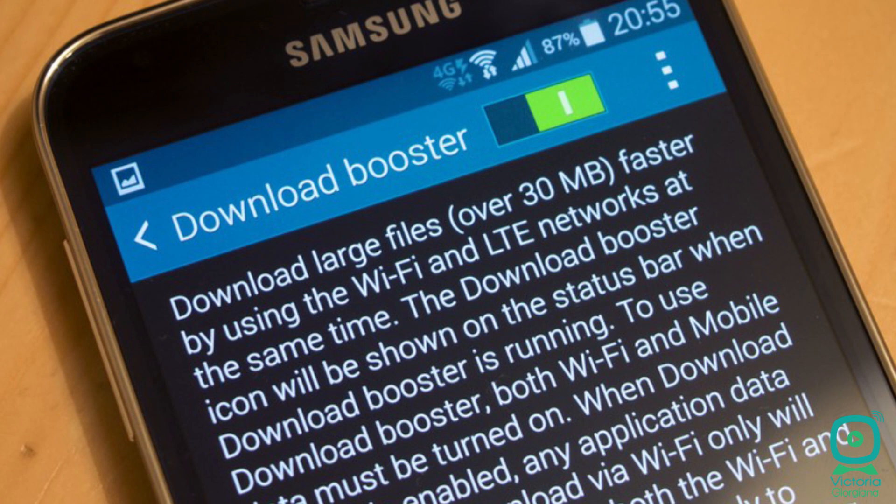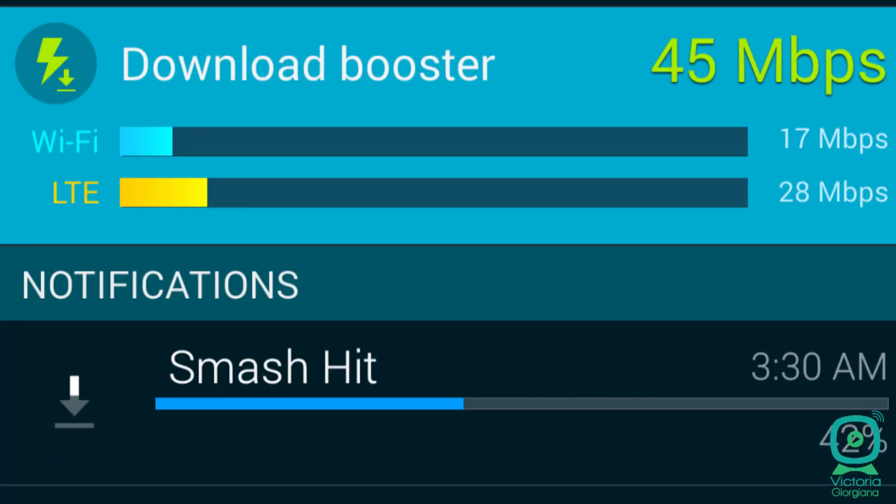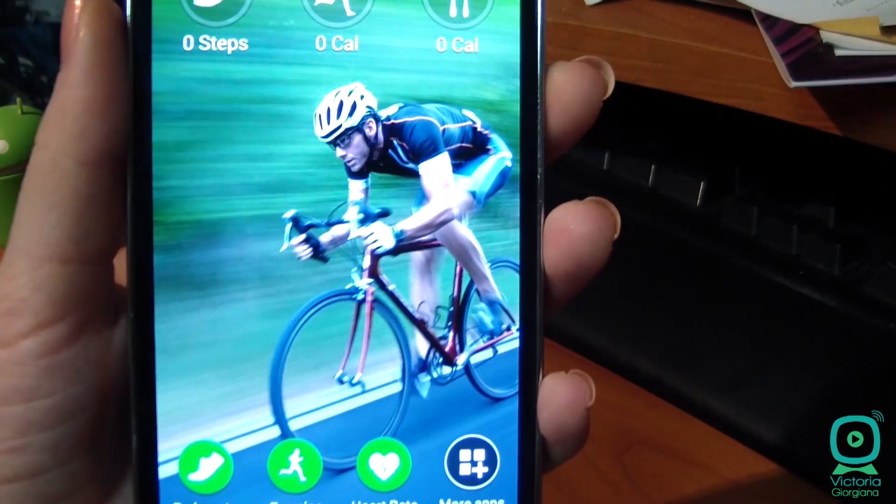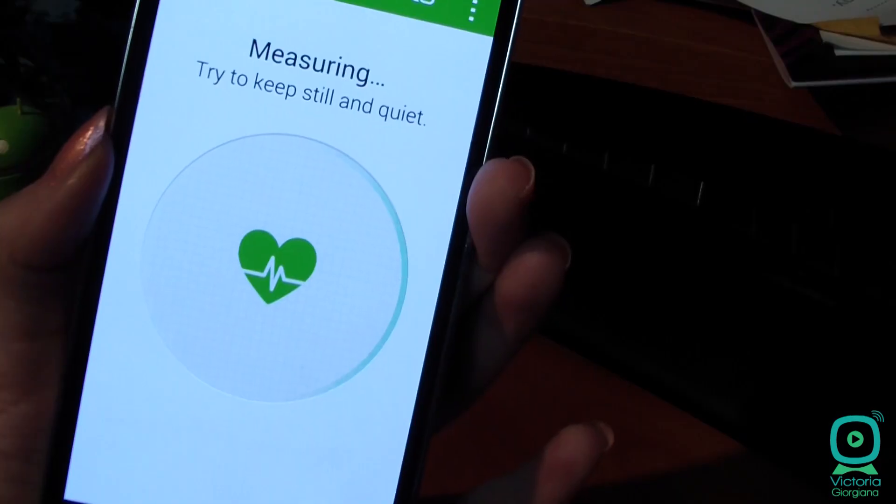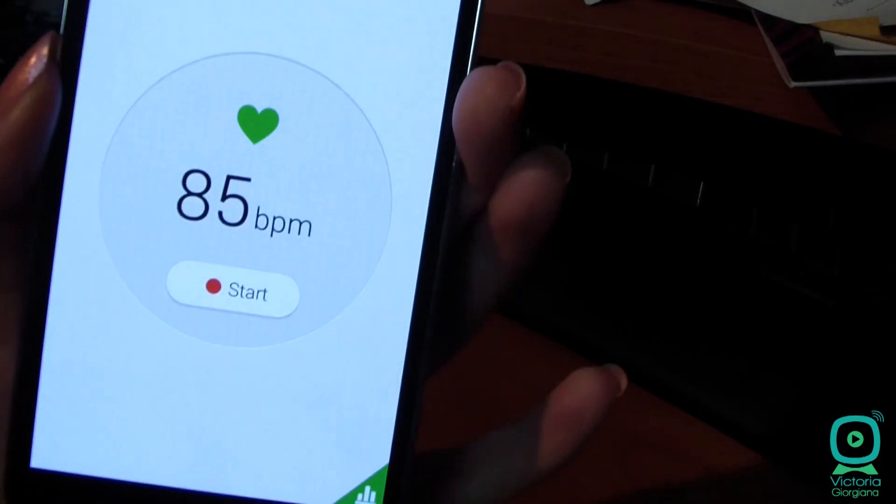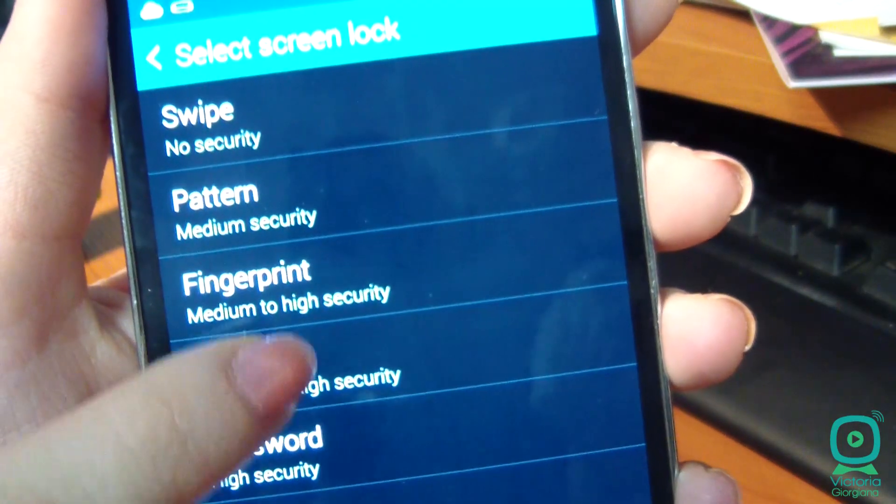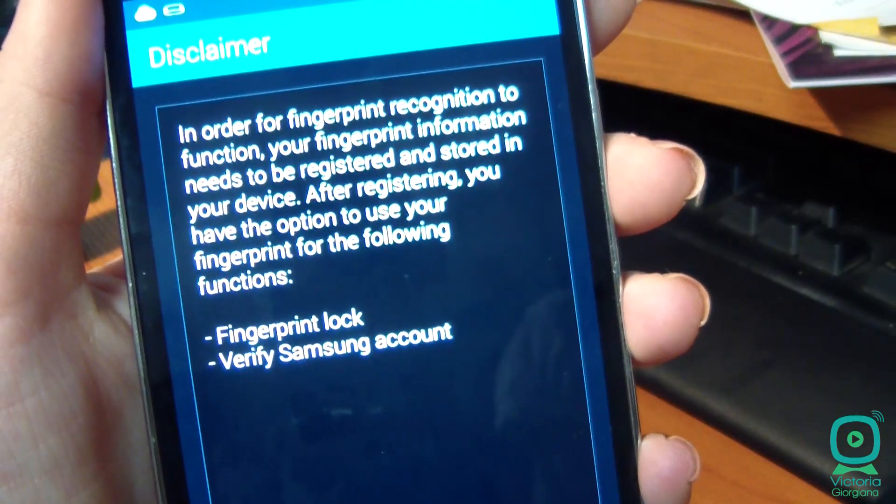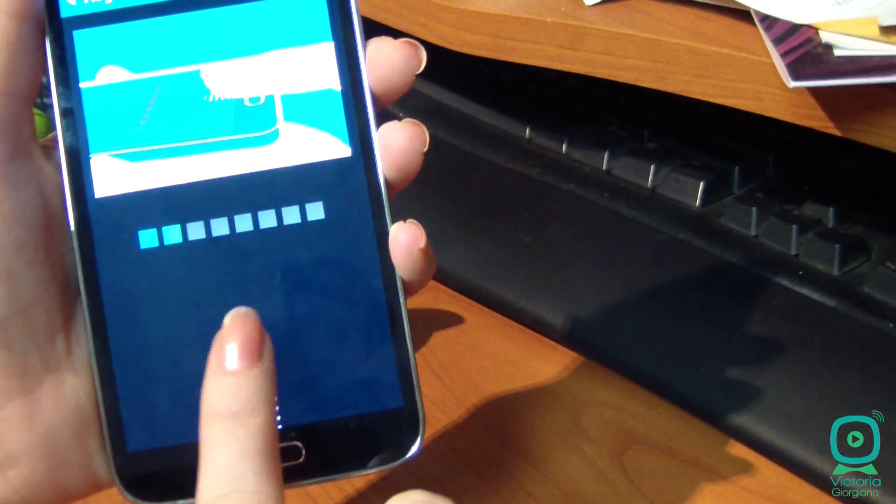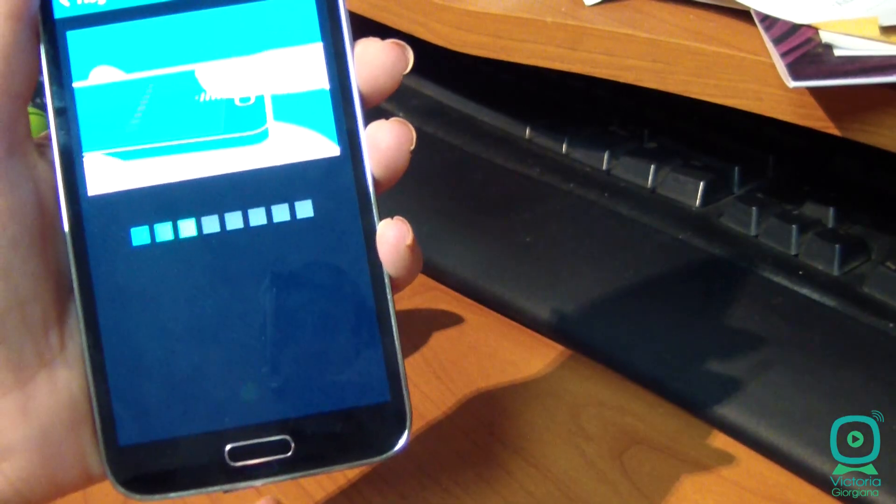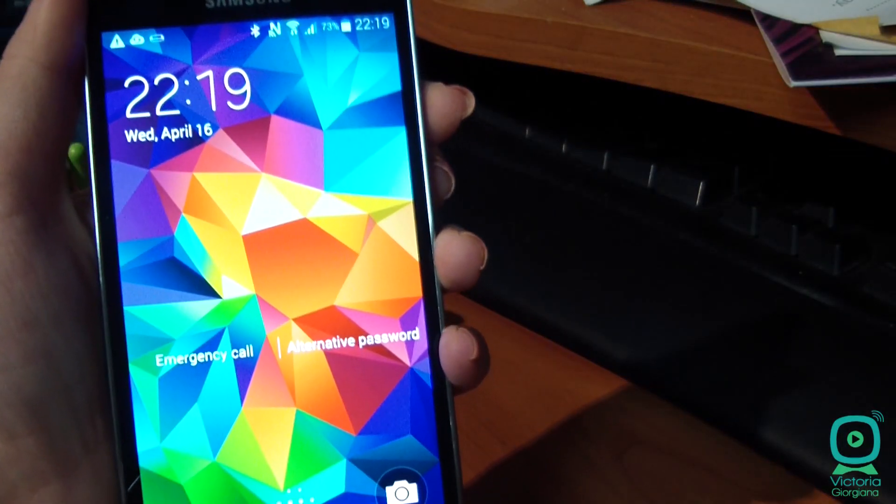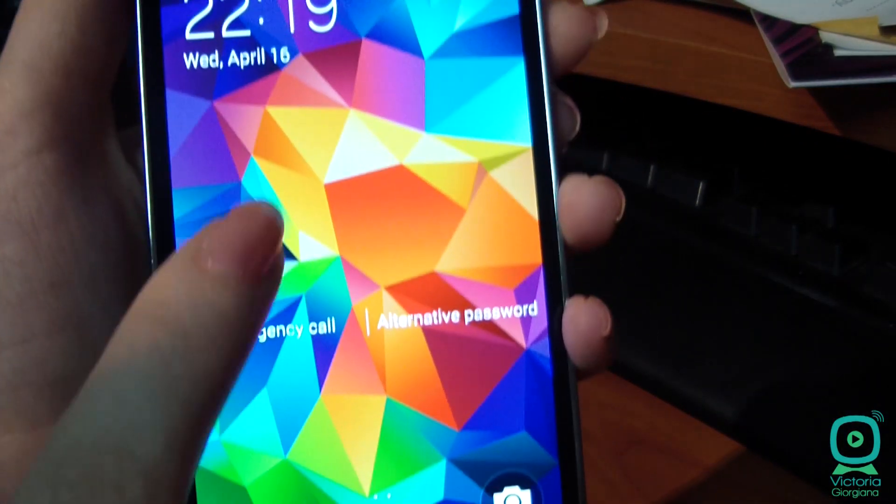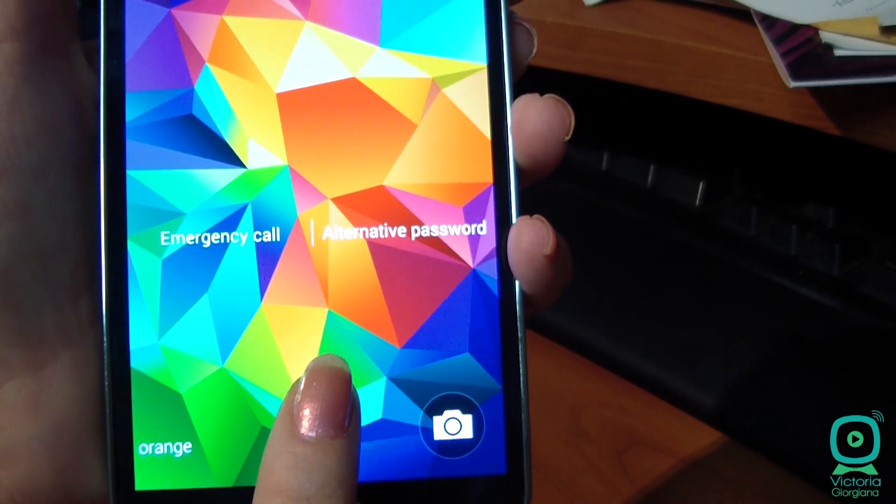Download Booster joins together Wi-Fi and data traffic to give you a faster download speed. S Health offers a speedometer, a nutrition monitor, and the ability to measure heart rate. Finger scanner can be used to open your phone with only a simple swipe of a finger over the fingerprint sensor. You can set up 3 fingerprints. Also, this function will be detailed in another video.